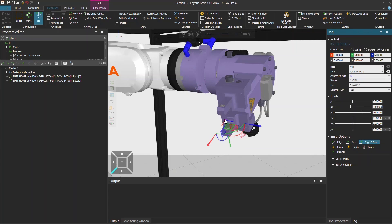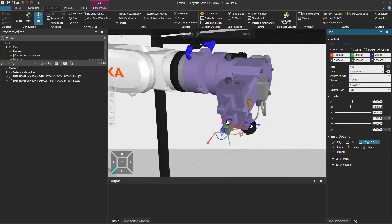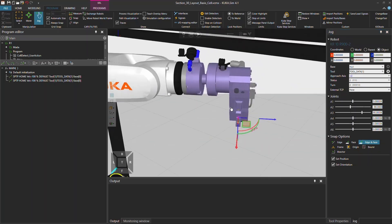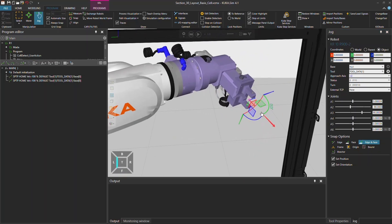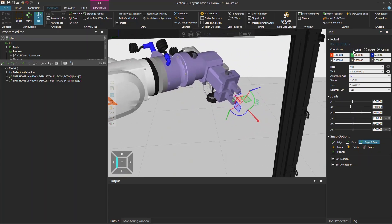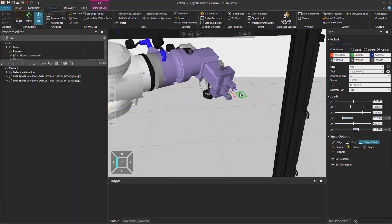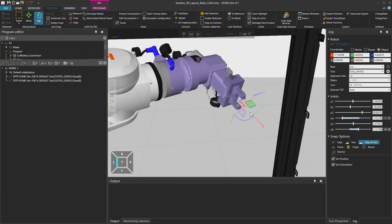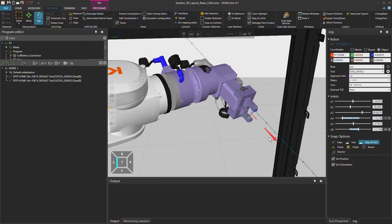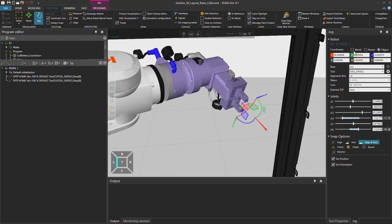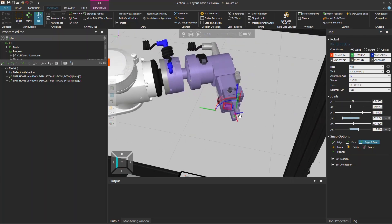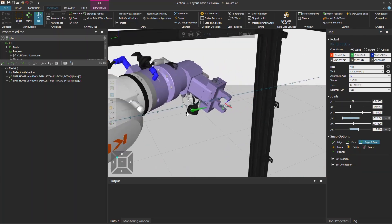And from here on you can now jog it around in the object view or in the approach axis and if you want in the world coordinate system you just click on world and then thereby change the position of the robot.